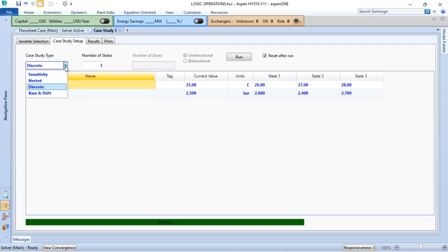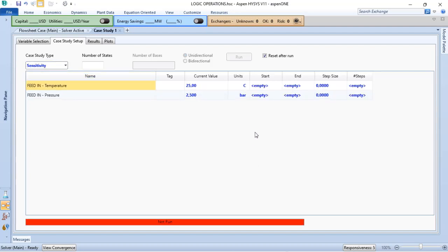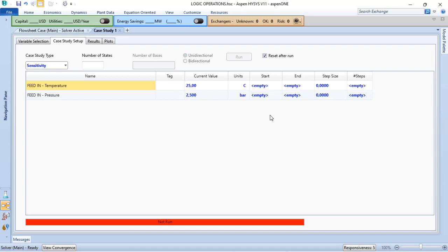If I choose the sensitivity, that's clear the previous, if I use that, what will happen? The Aspen HYSYS will perform an isolated variable study, which examines one variable at a time. What that means?